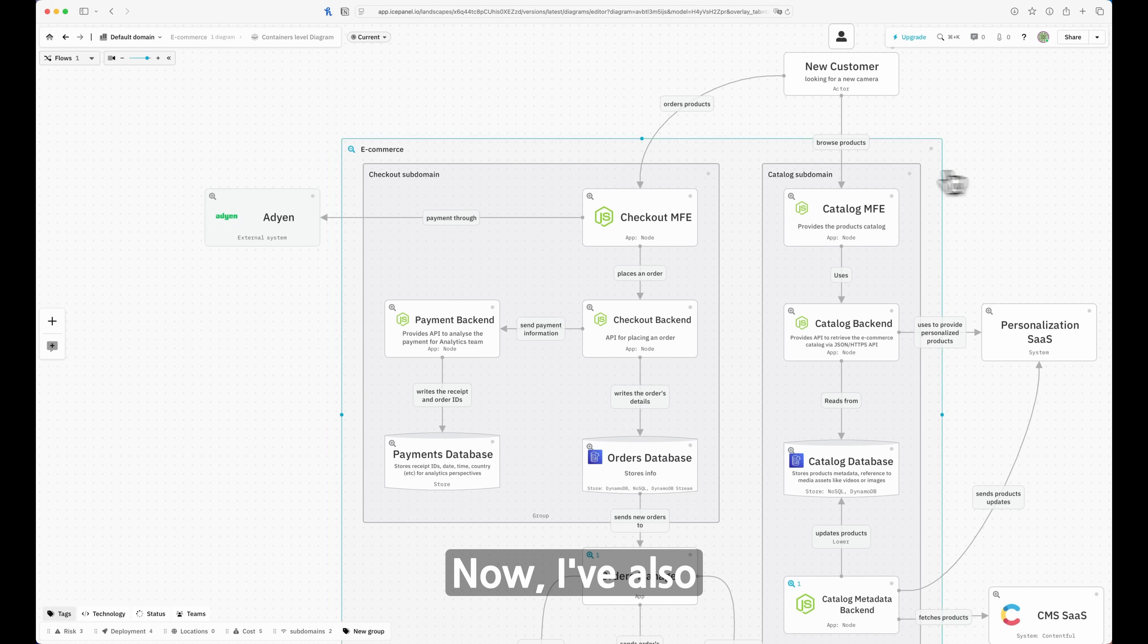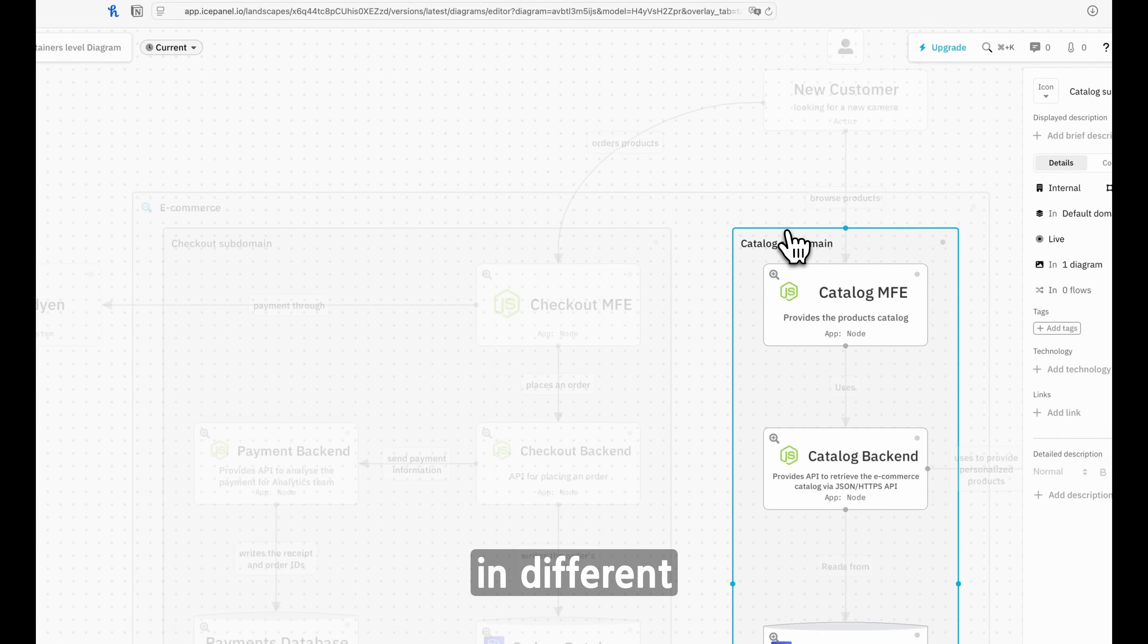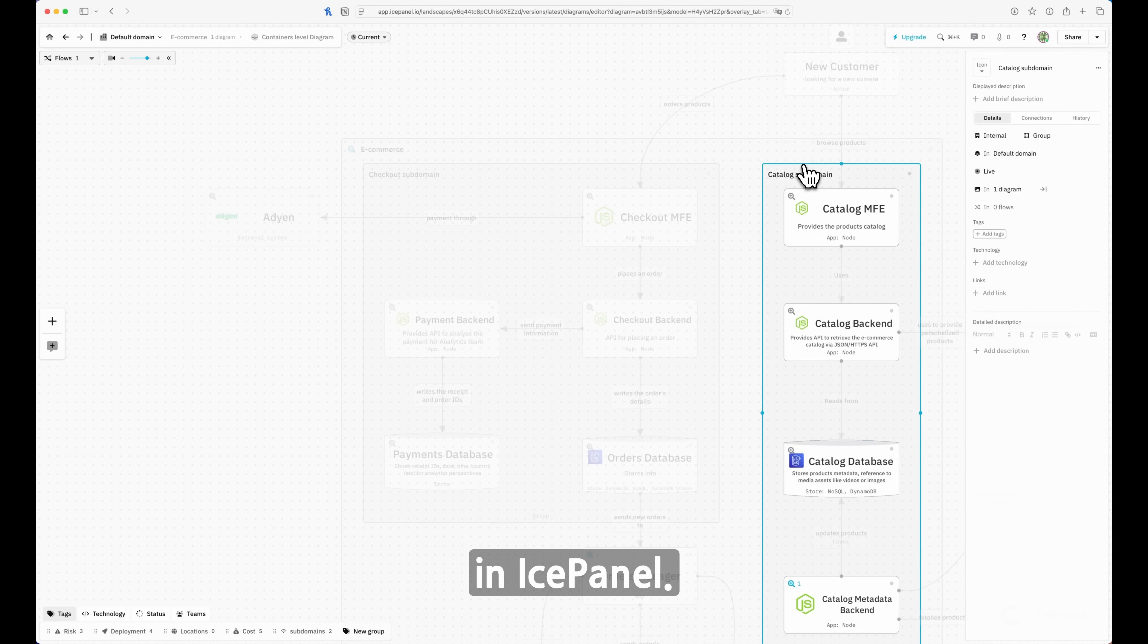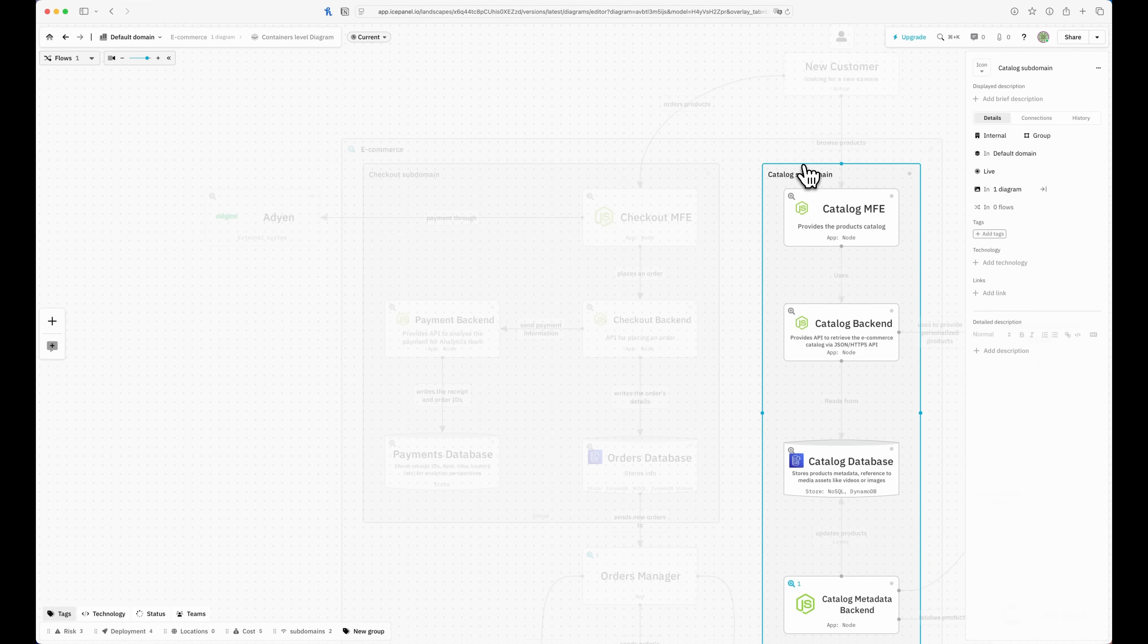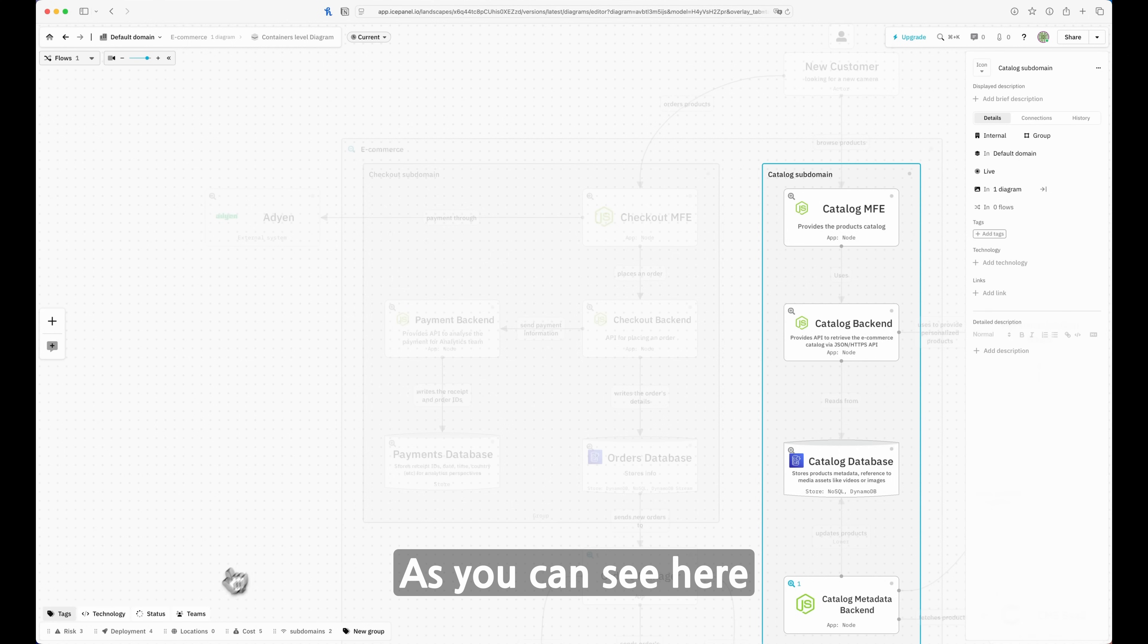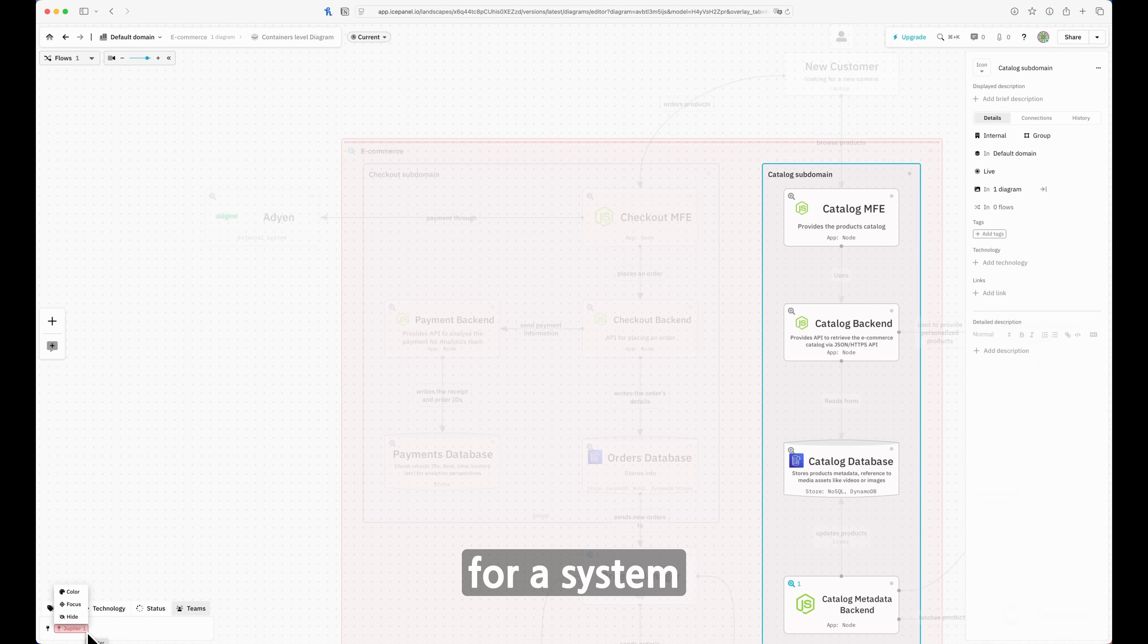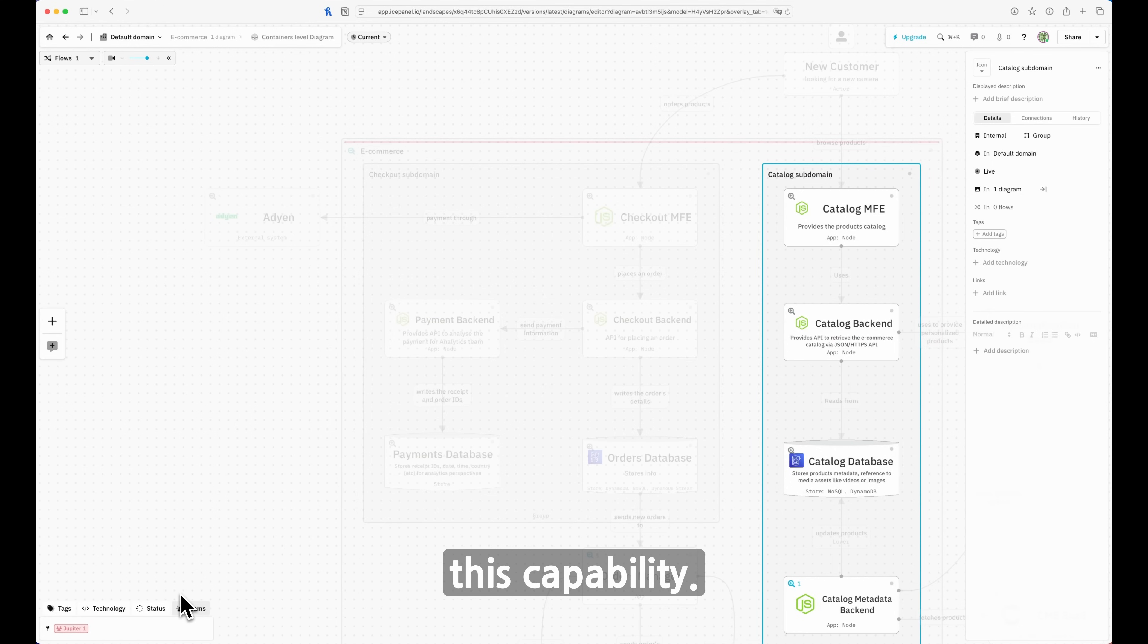Now I've also divided this system into different subdomains or groups as they're called in IcePanel. Here I can think about groups as a way to logically divide my system, but also I can have multiple groups that are needed to associate a group or part of the system to teams. That is another capability you have inside IcePanel. As you can see here at the bottom, I have teams and I can have a team that is responsible for a system or for a specific part of the system or a service, whatever. That is a very handy feature for handling this capability.